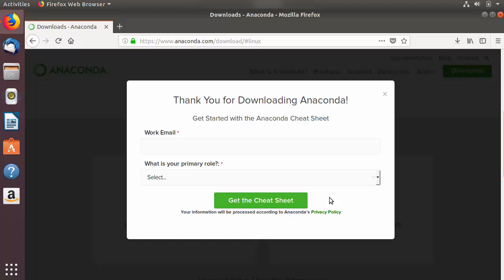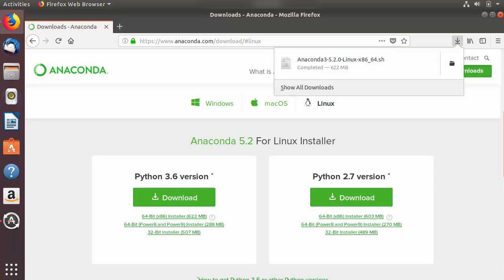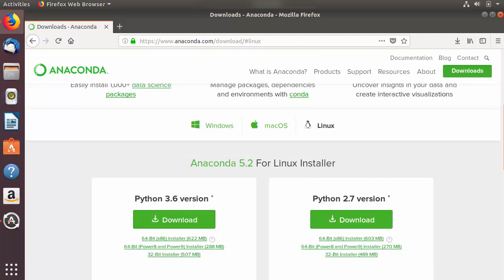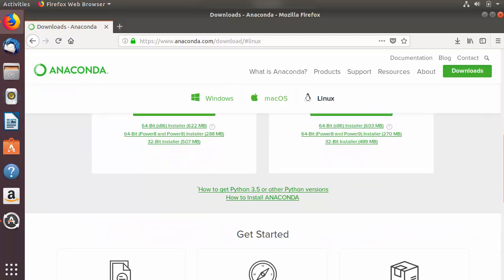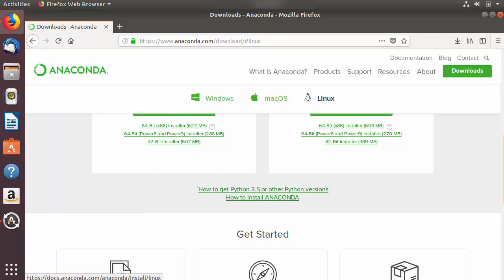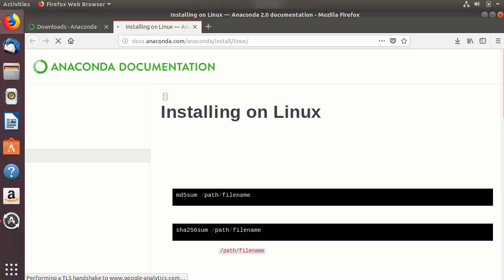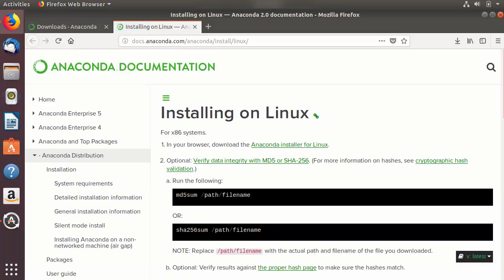I am going to save it on my computer and close this window. Now the anaconda .sh file is downloaded on my Ubuntu operating system. On this download page, when you scroll down you will be able to see two links: one is how to get Python 3.5 and other Python versions, and the other is how to install Anaconda. We will click on the link which says how to install Anaconda.